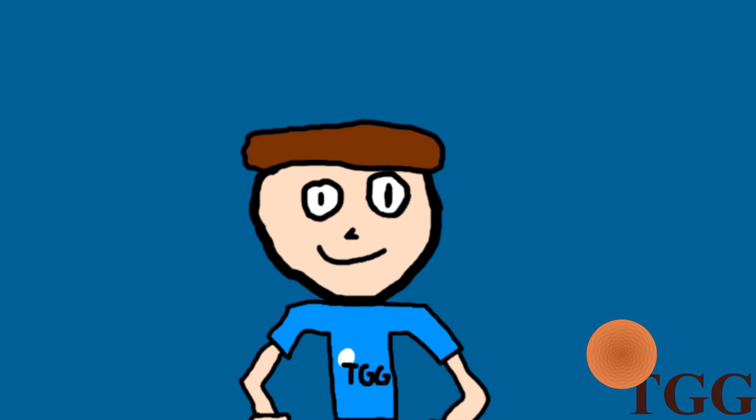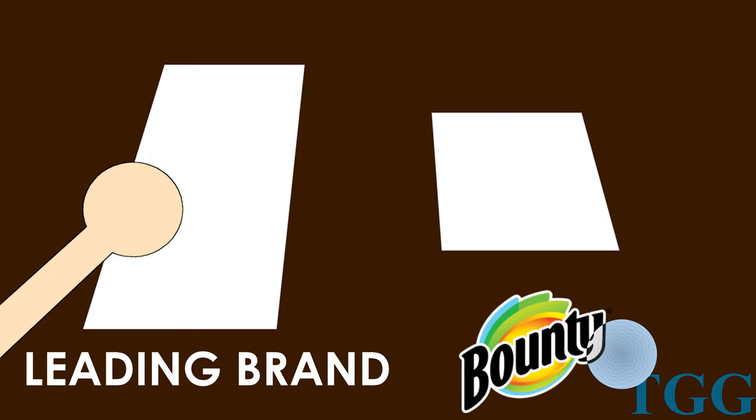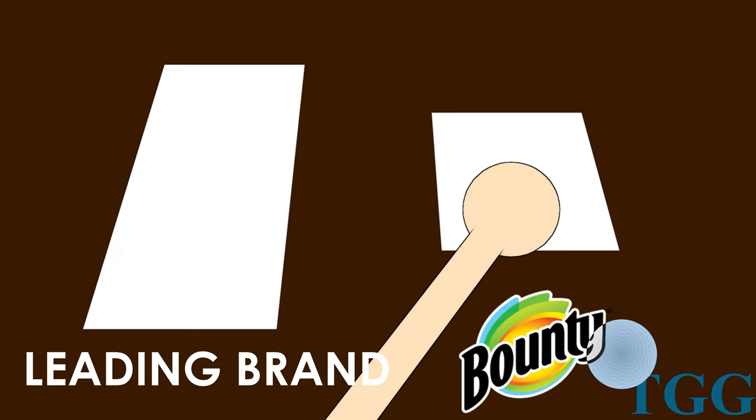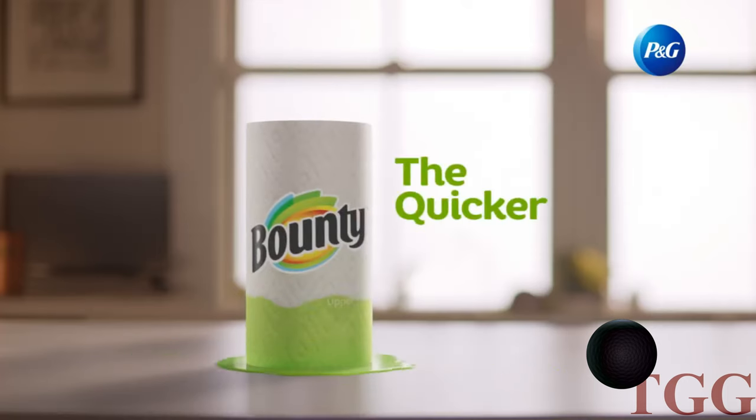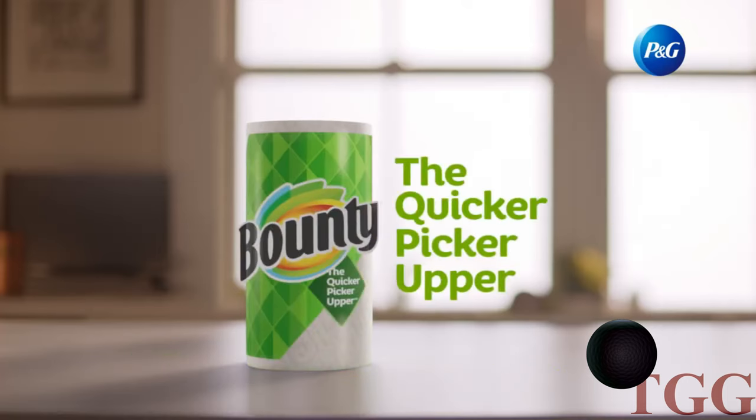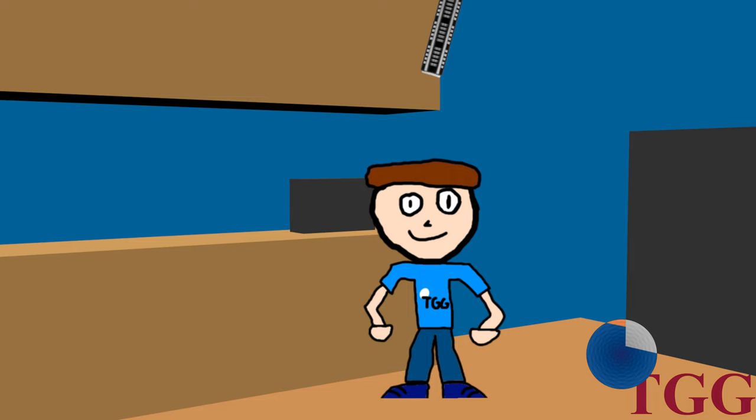County is ten times more absorbent than the leading paper towel brand, which is not just toilet paper. County, the B is silent. Unseen.